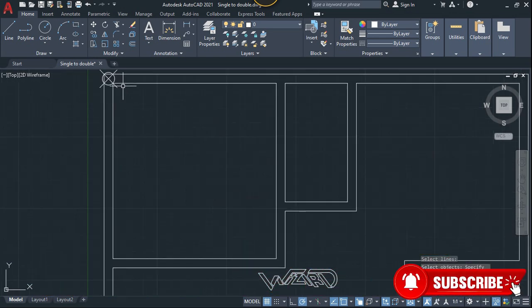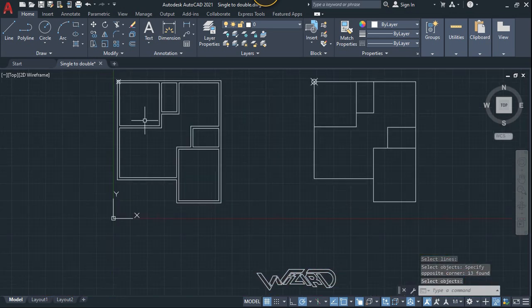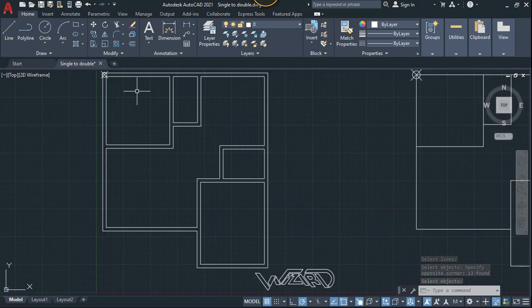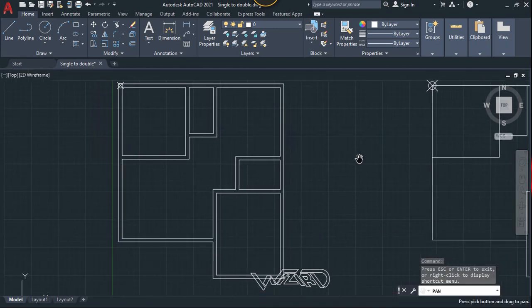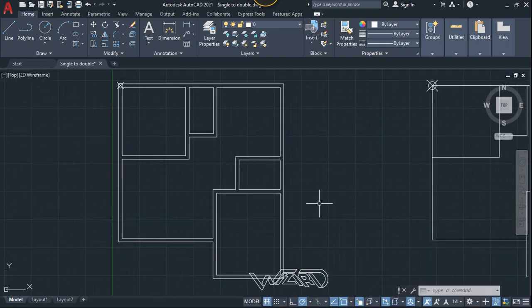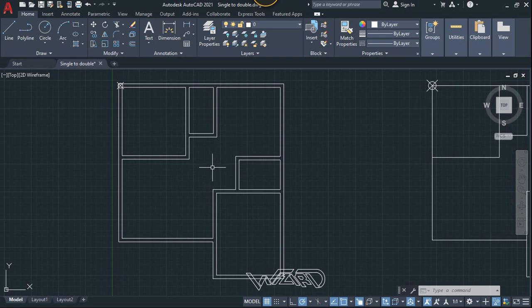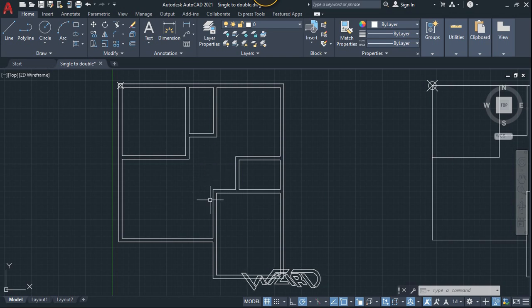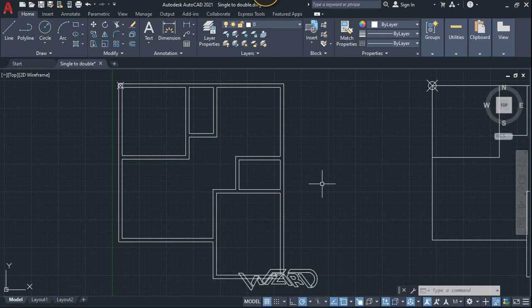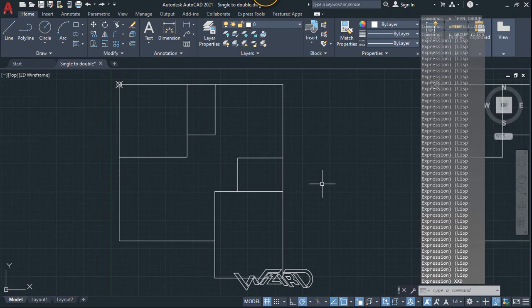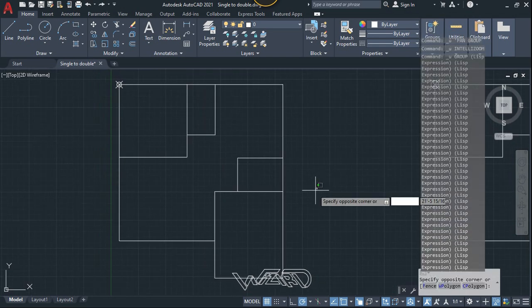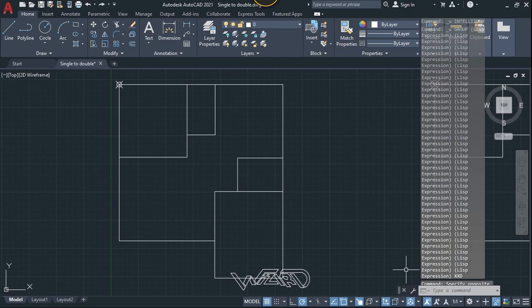And suppose you want different thickness for the interior wall, then you need to run this command separately for this interior. Okay, now let's press Ctrl+Z for a couple of times.